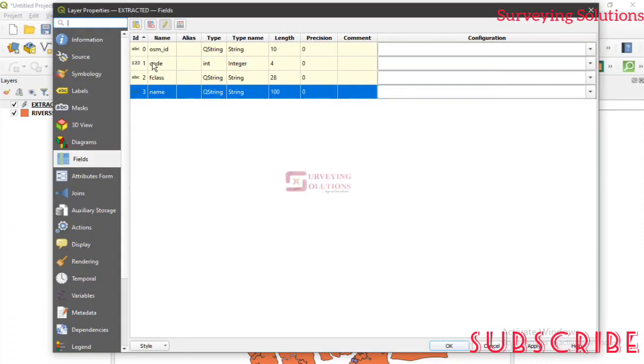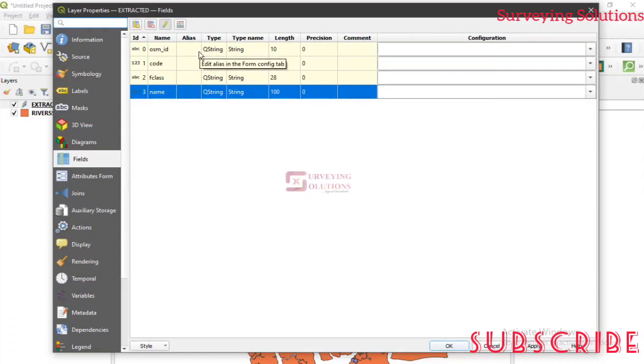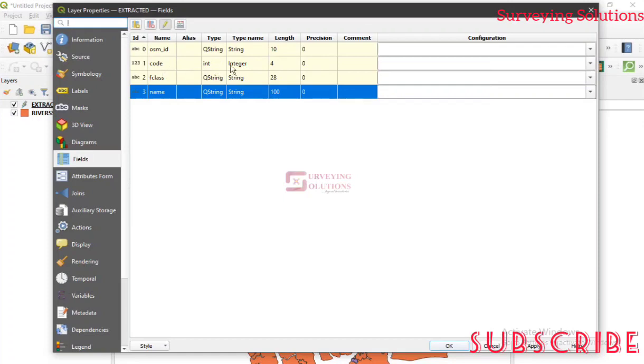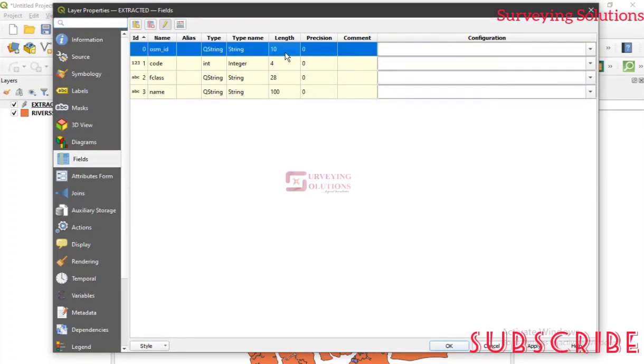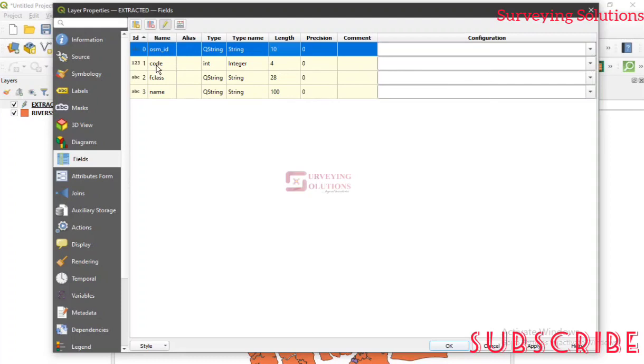So now we have seen the ID, we've seen the name. This is just the different fields we have seen on our attribute table. There are properties. The data type of the OSM ID is string, the code is an integer, the F class is a string, the data type of name is also a string. Then the length, that's about the maximum it can contain in that particular field. They're about 10, 4, 28, and then 100.